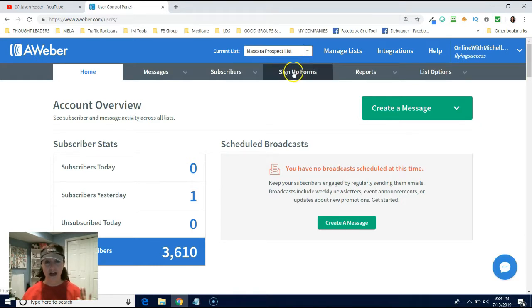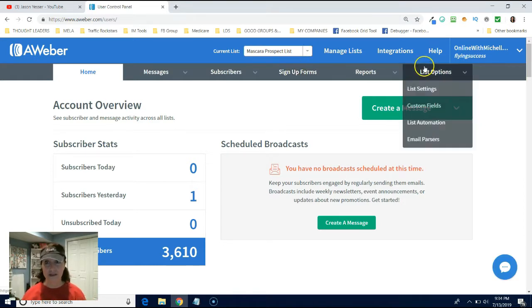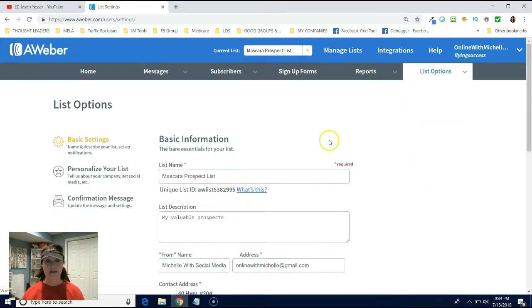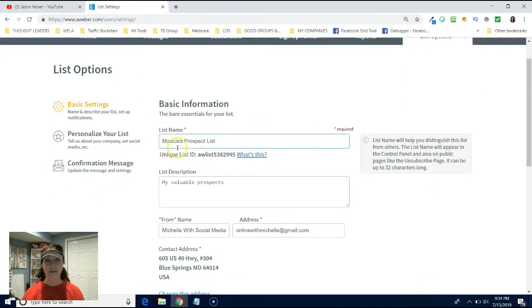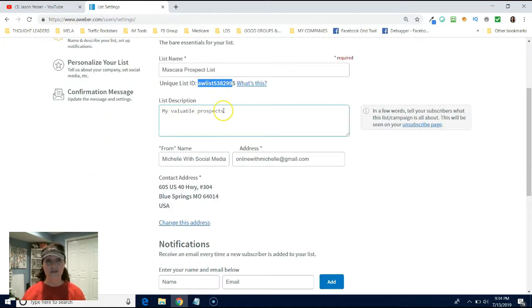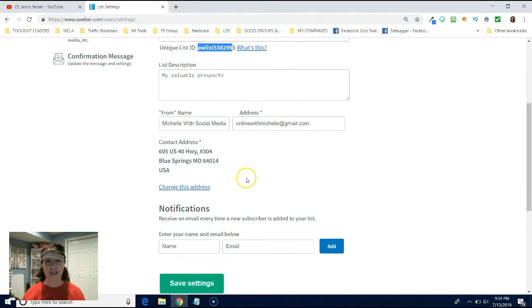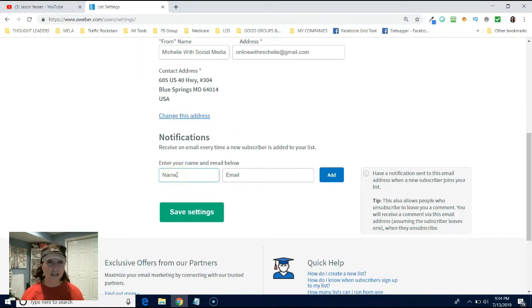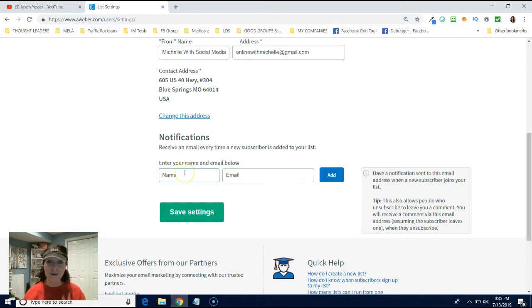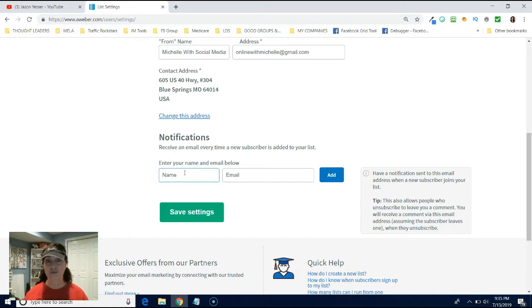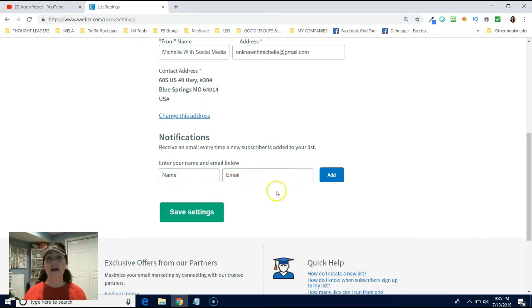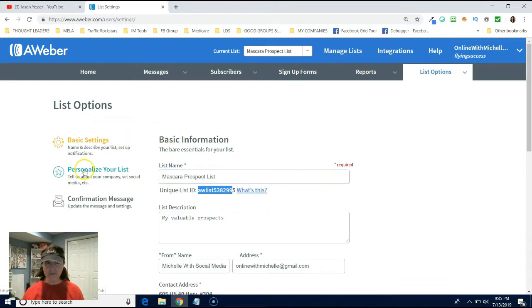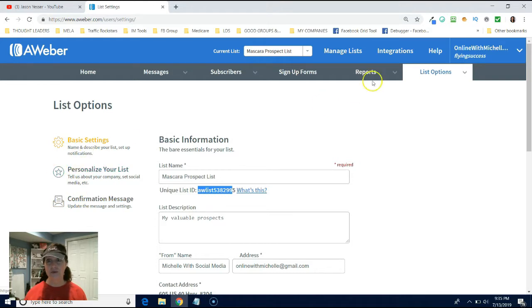The list is created, but you have to go to list options next and then click on list settings. And here's the information. Mascara prospect list. This is my ID number. This is the description from the address, the contact information. And if you have a different email address that you want to be notified every time somebody opts in, go ahead and put it in there or your Gmail account. If you want to be notified every time somebody opts in, I love getting my notifications when people opt in. So go ahead and put it in there. And then what you want to do is you then went over here. We're going to do, there's three different main areas when I go on list options. So we just looked at the basic settings.